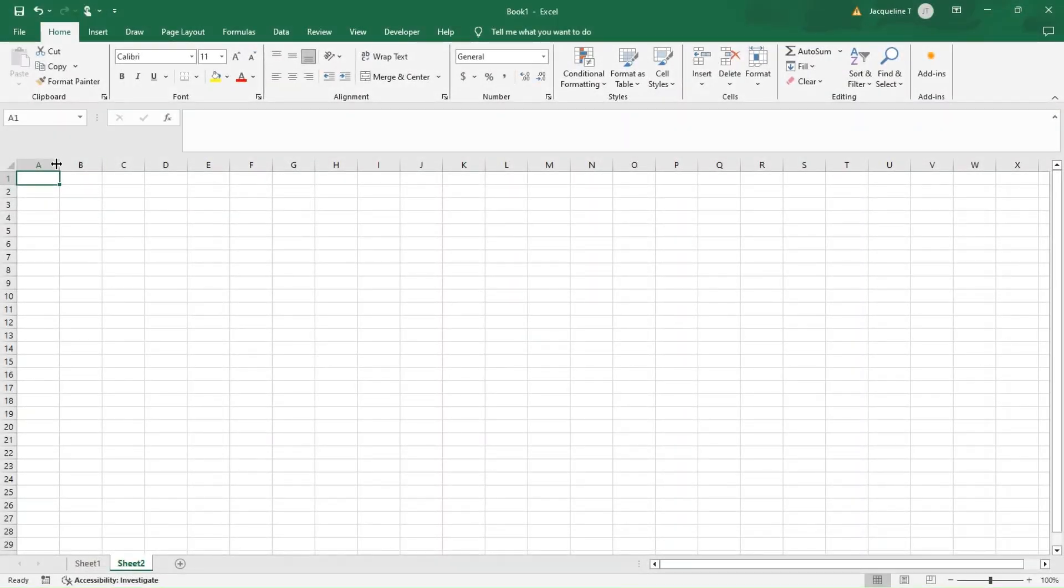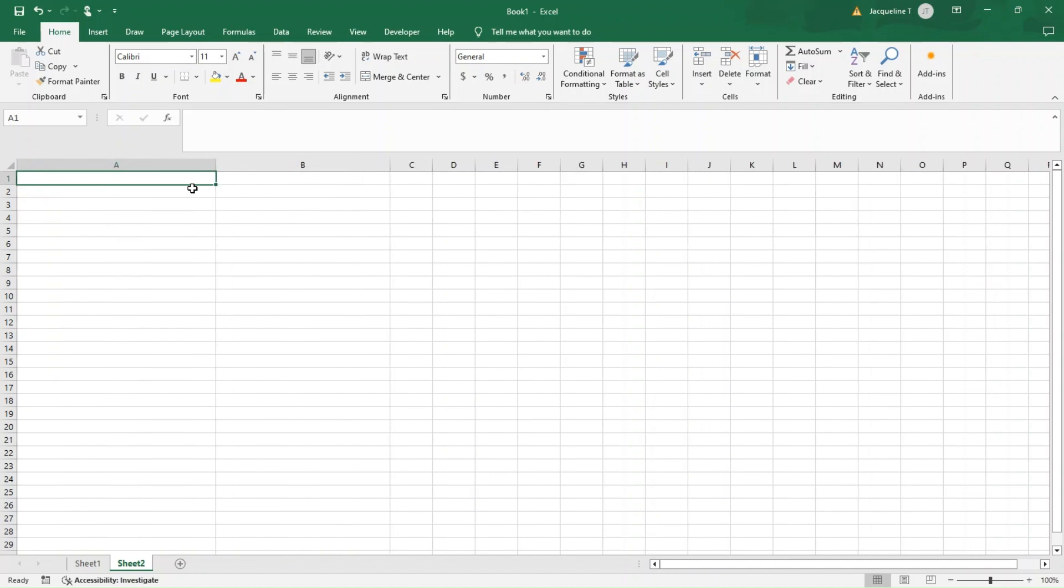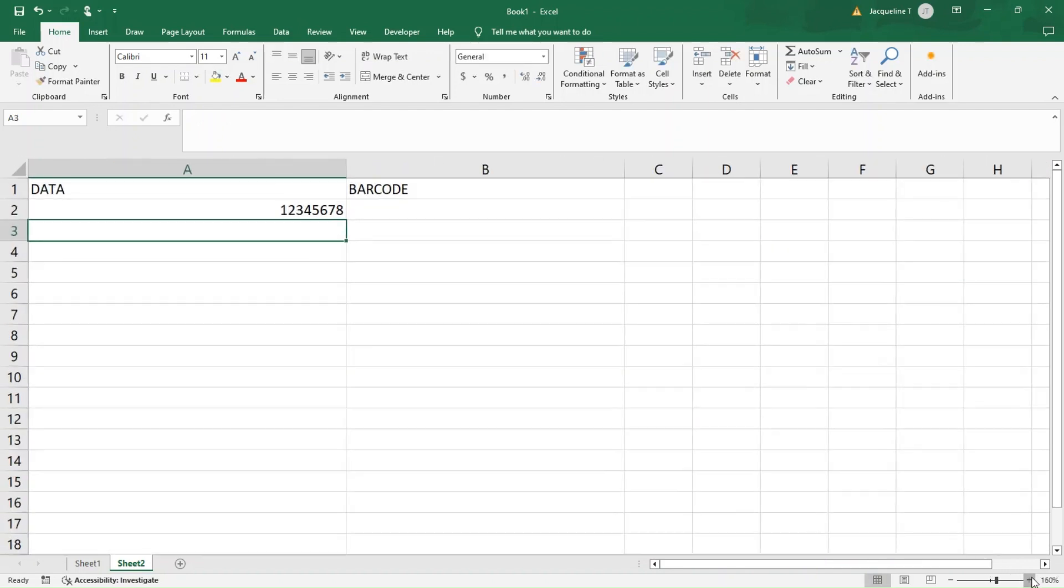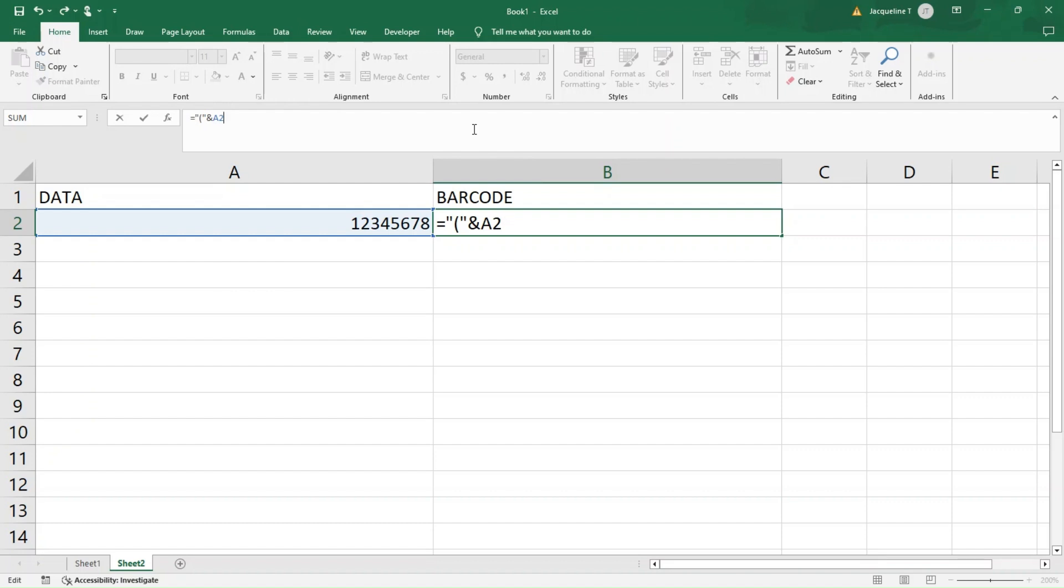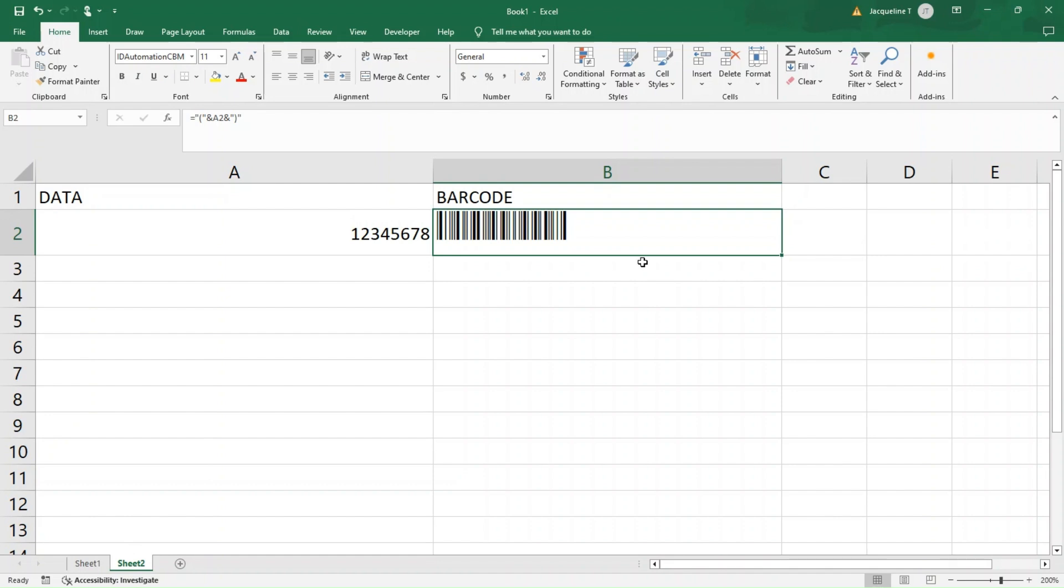For a quick Codabar demo, I'll open up a new sheet and add a place for my data and my barcode. I'll enter in some data and we'll use the same formula we just saw in our Code 39 example. We won't cover all the start and stop characters here, but we'll explore the parentheses variations since Code 39 and Codabar can both utilize them. Be sure the data meets the standards for Codabar and to use the corresponding barcode font, idautomationcb. Awesome!